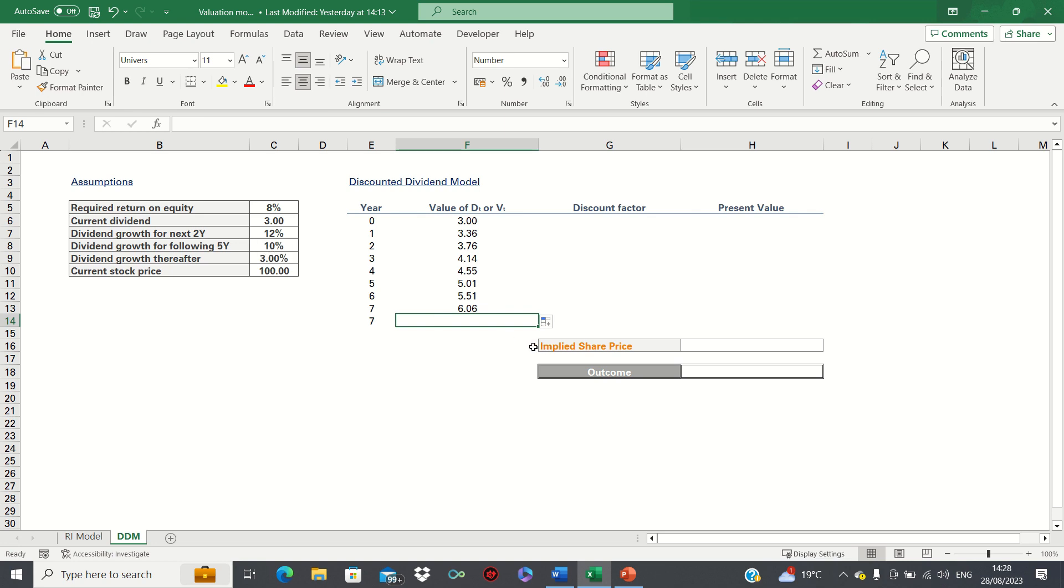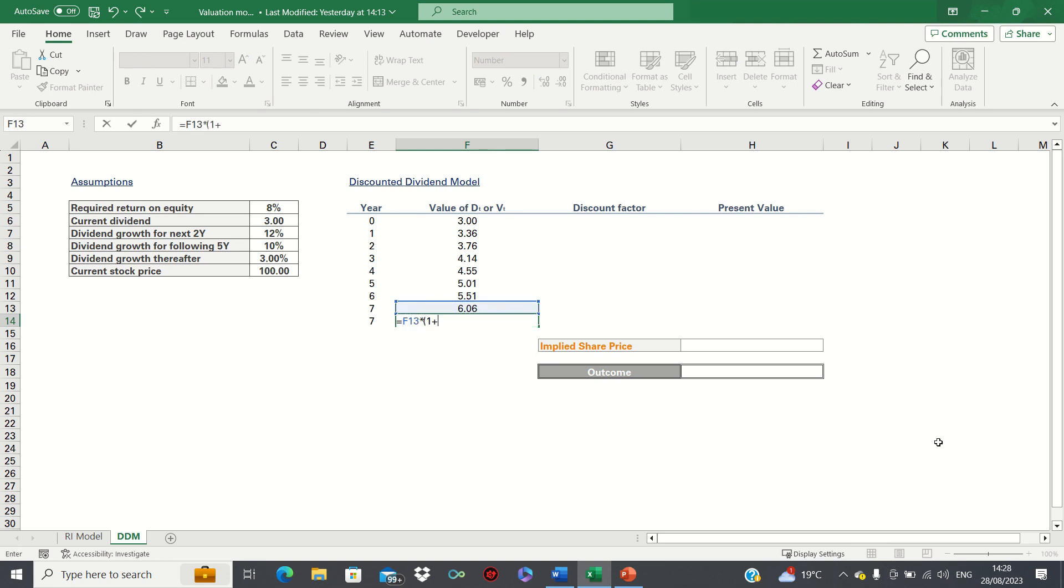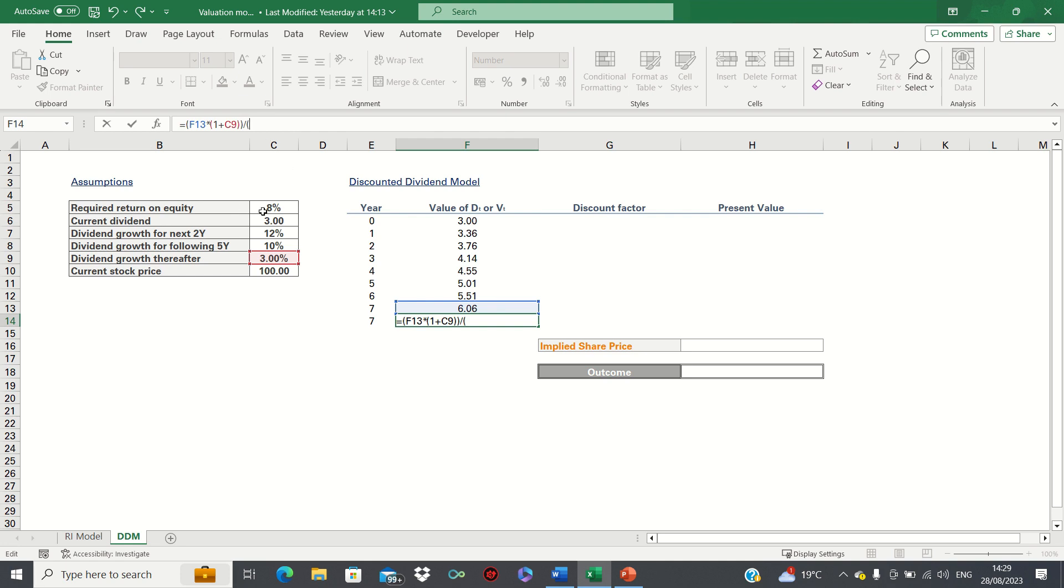Here we can take the previous year dividends and multiply it by one plus the dividend growth rate thereafter, divided by the capitalization rate. Before we divide, let's add brackets here. The capitalization rate is the difference between the required return on equity and the dividend growth rate. We can then close brackets and click enter.